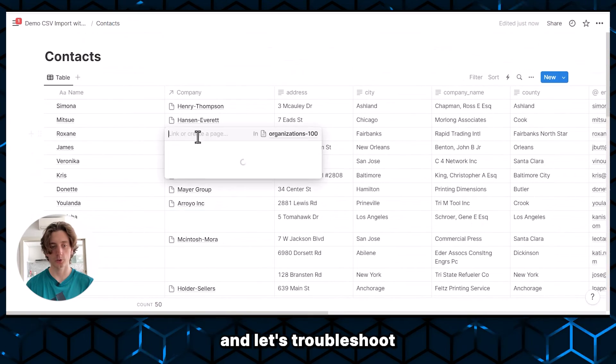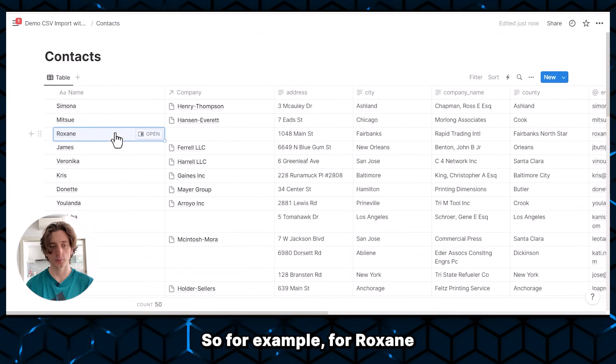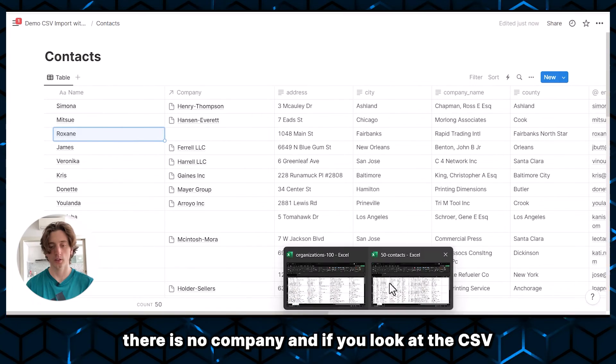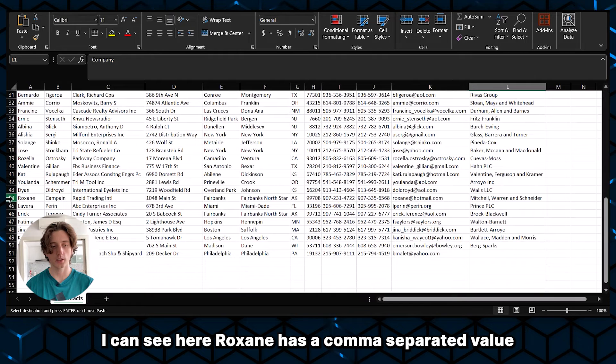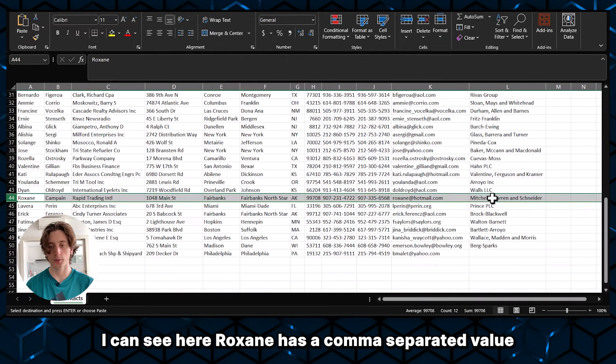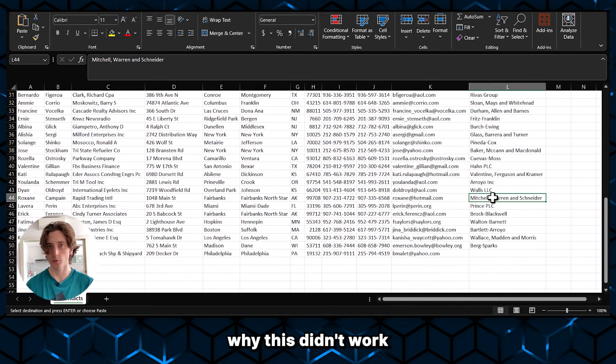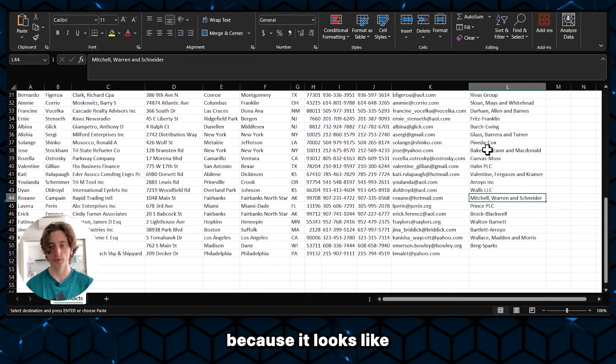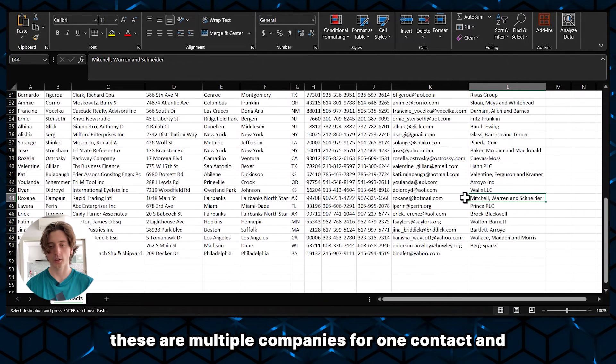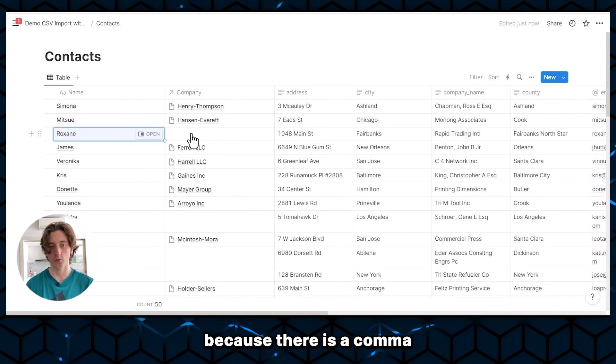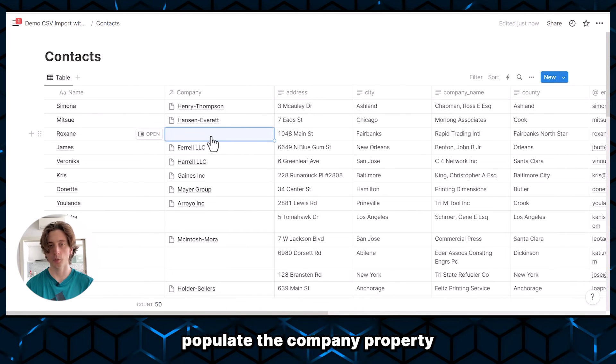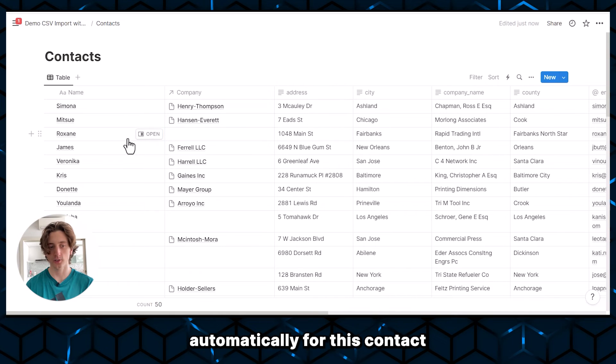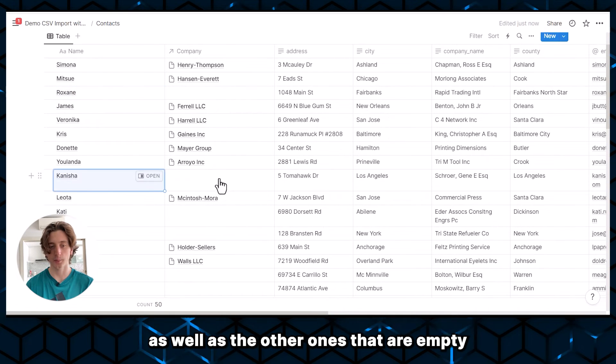And let's troubleshoot why that might be the case. So for example, for Roxanne, there is no company. And if we look at the CSV, I can see here Roxanne has a comma separated value. And that might be the reason why this didn't work. Because it looks like these are multiple companies for one contact. And because there is a comma, Notion did not recognize that. And that is why it didn't populate the company property automatically for this contact, as well as the other ones that are empty.